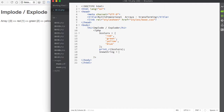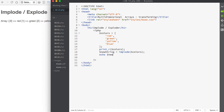I'll make a new variable called newString. I'm going to use the implode function and pass in the name of the array — in this case, the colors array. Now that this is a string, I can just use echo or print to print out the value of my new string variable.